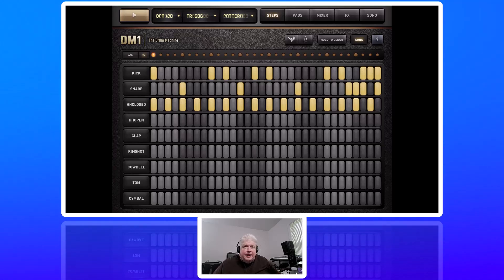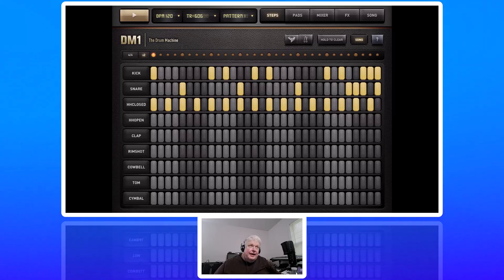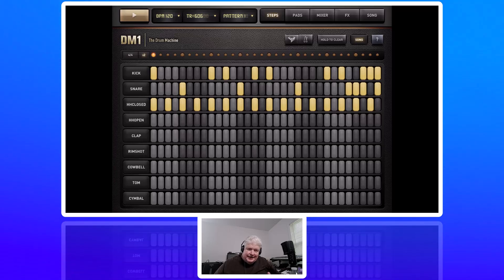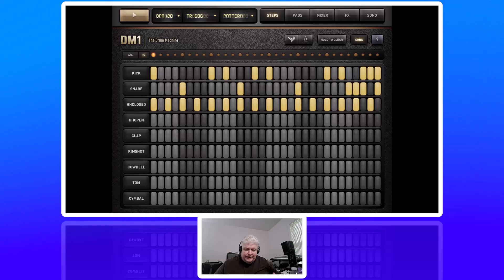I'm going to do a basic tutorial on DM1, the drum machine, which is a drum machine app for the iPad. If you don't want to get a dedicated drum machine or you can't afford one, you can use this app with an iPad as a drum machine for practicing, recording demos, or even recording.